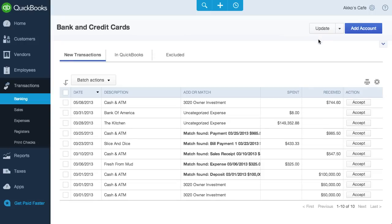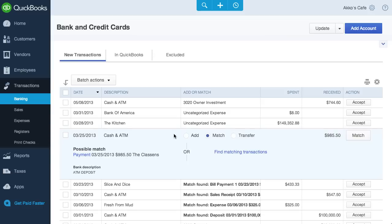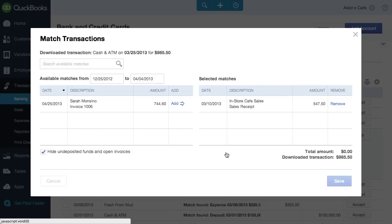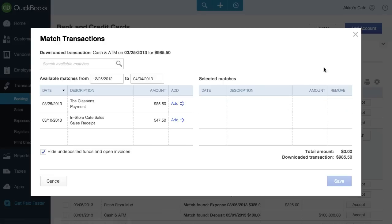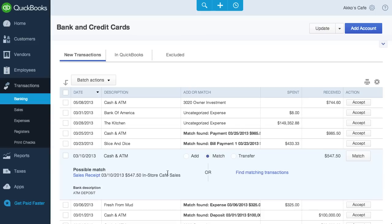QuickBooks will try and find a match for a transaction or try to categorize it. If there is a match found, we can click on the transaction and then see the suggested match. If we don't like the suggestion, we can try and find a match ourselves. To accept, we click on match.